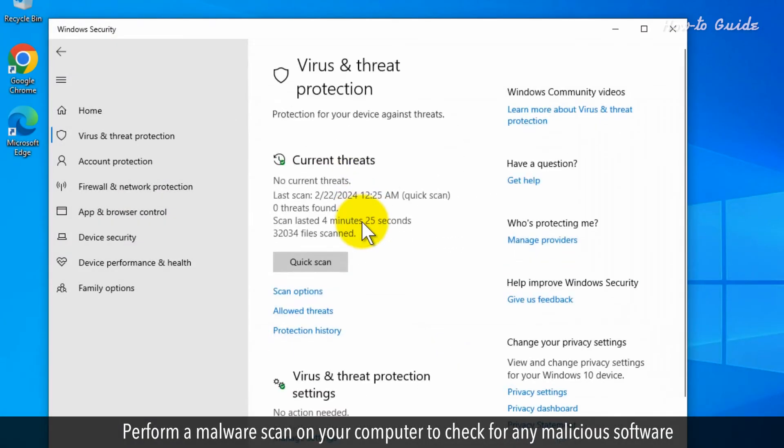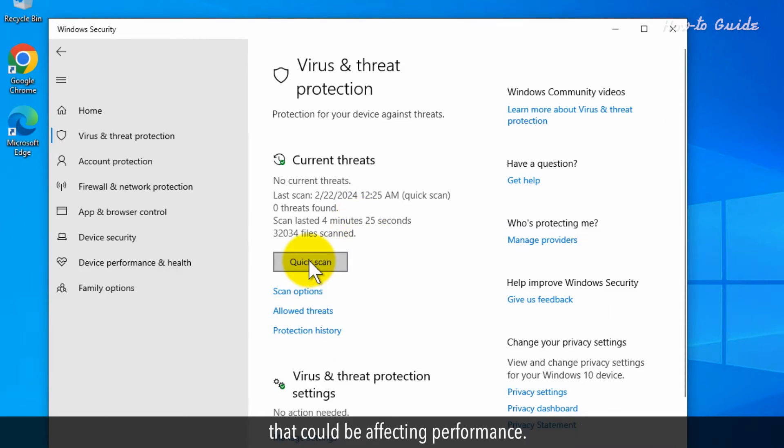Perform a malware scan on your computer to check for any malicious software that could be affecting performance.